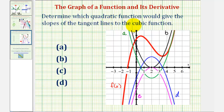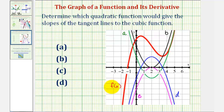Determine which quadratic function a, b, c, or d would give the slopes of the tangent lines to the cubic function graphed here in red. The directions may also say find the quadratic function that is the derivative of f of x. Remember f prime of x would give the slopes of the tangent lines to f of x at a given value of x.